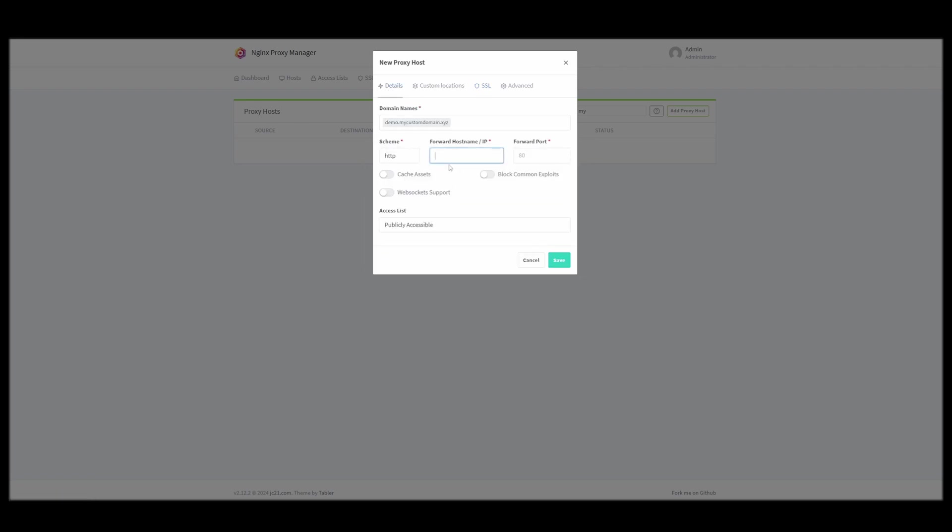But then for the host, you just want to put in the IP address to your server, like so, and then the port was 8087.